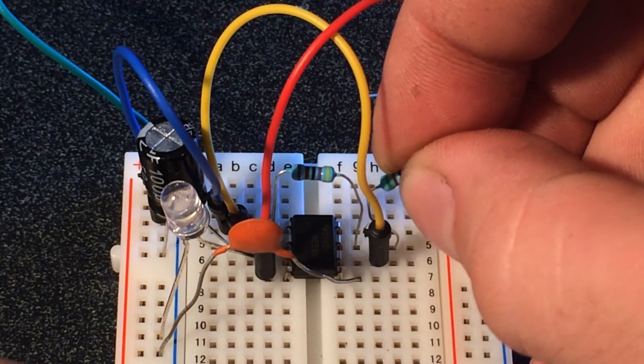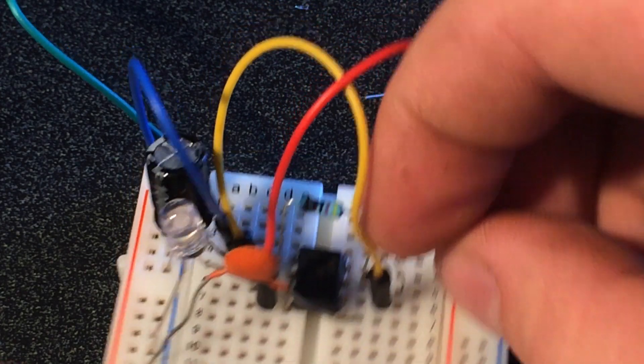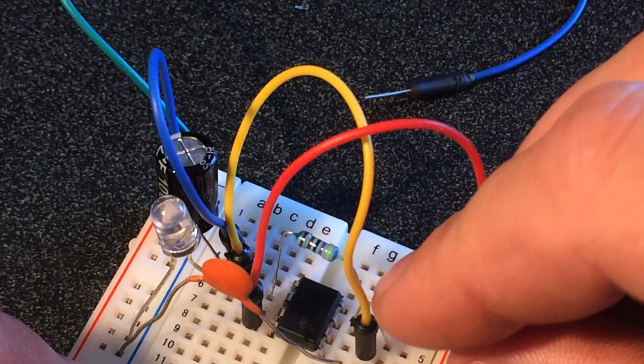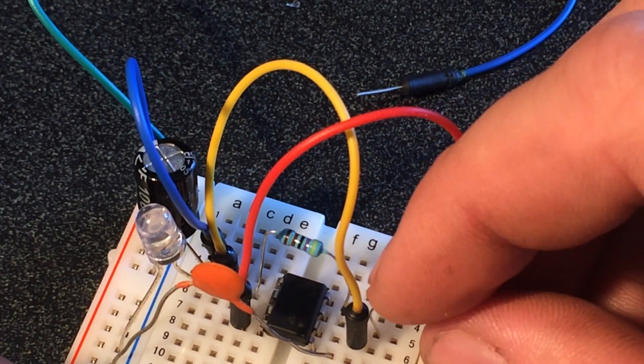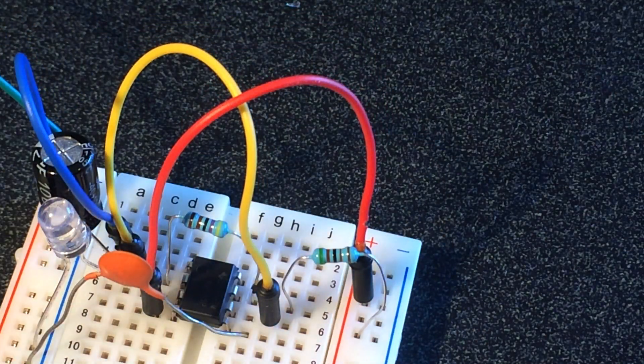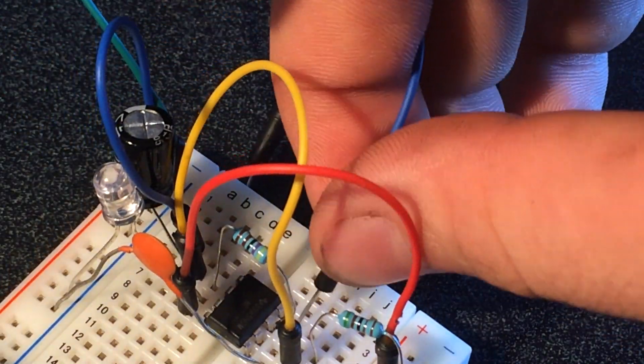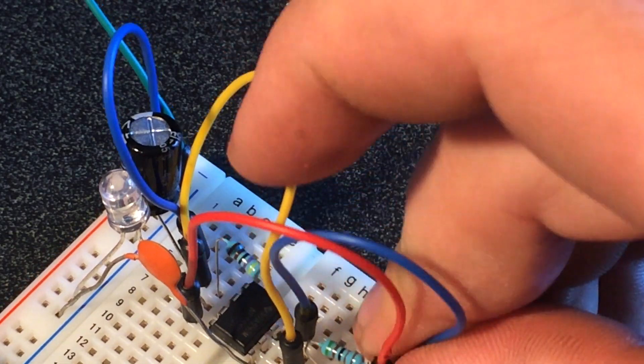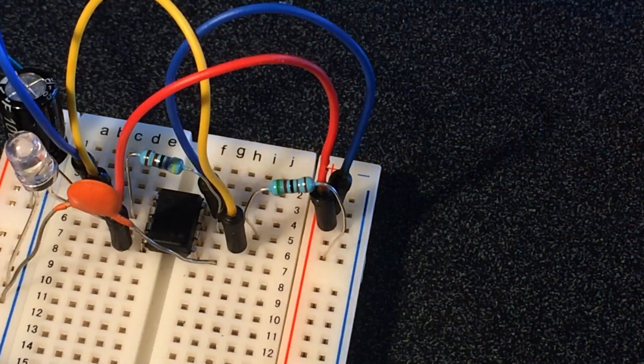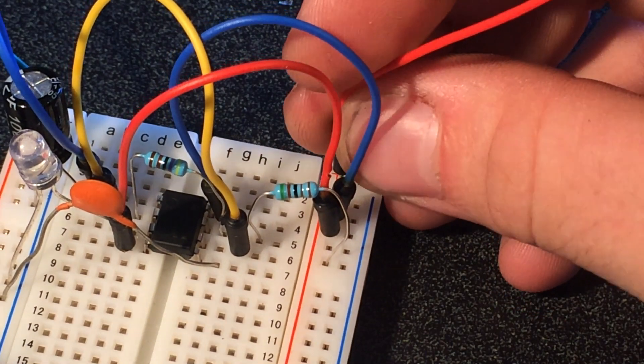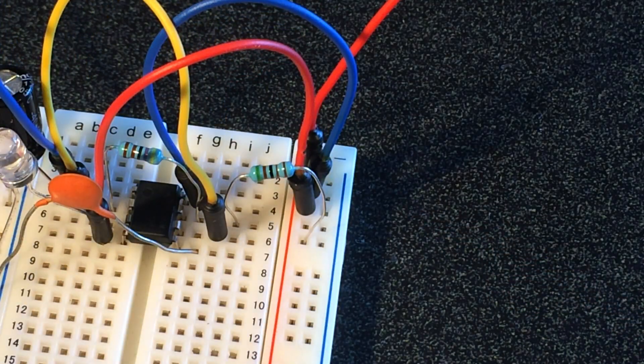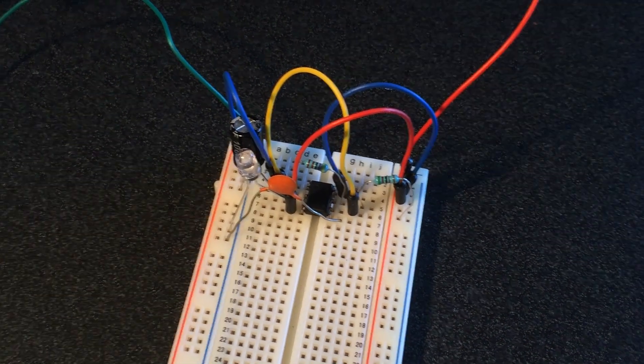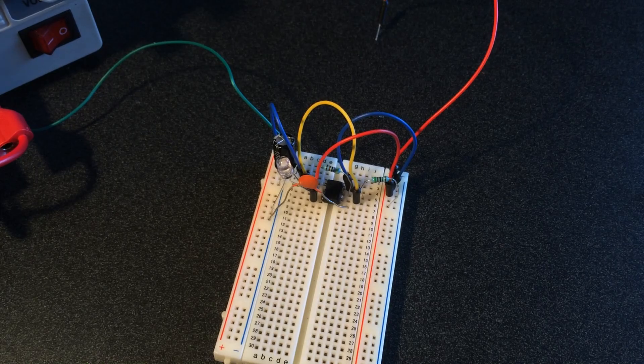And finally eight, we're going to connect pin eight to input as well, and then we'll put a wire here to connect to our power source.